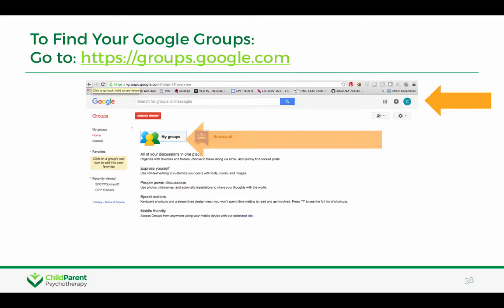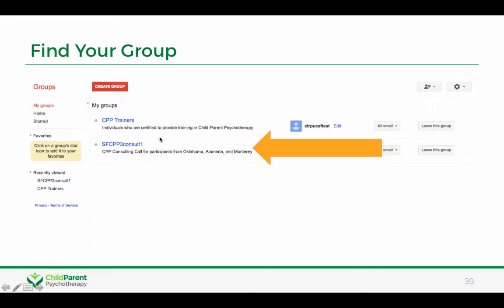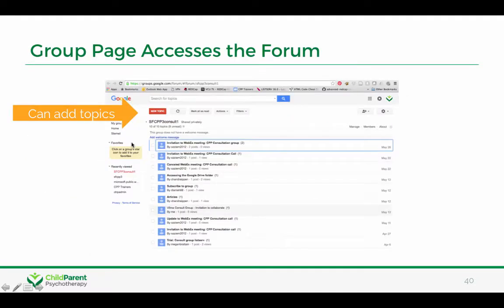If you'd like to find your Google Group, you can go to groups.google.com and click on My Groups. It'll show you a listing of all the different Google Groups you're part of. You would find your consult group and click on it, and it'll take you to the forum, which is simply an archive of all the emails sent to the group.